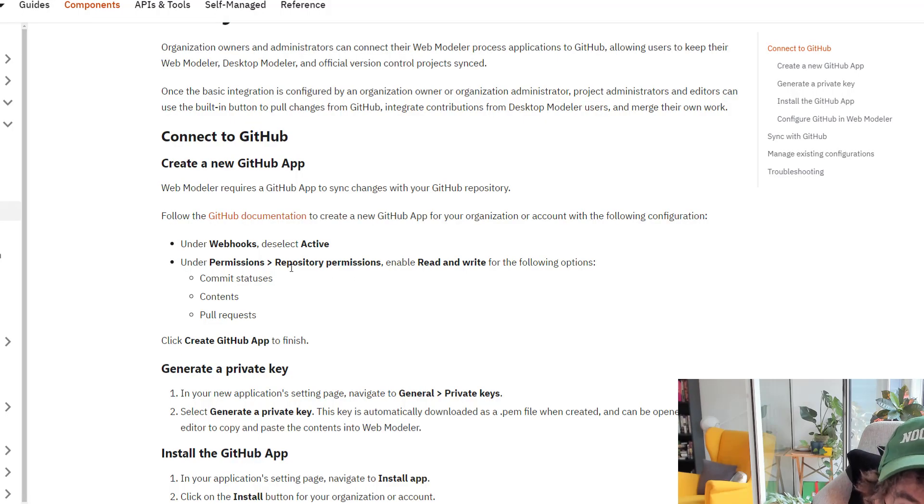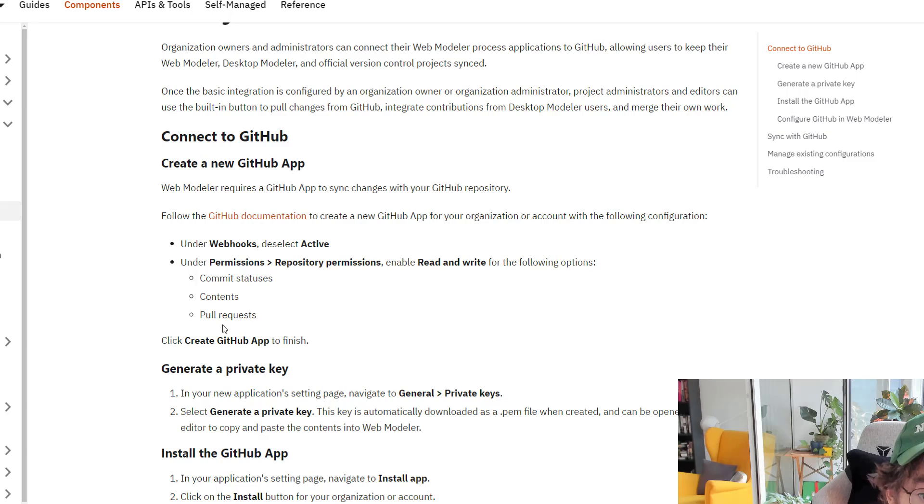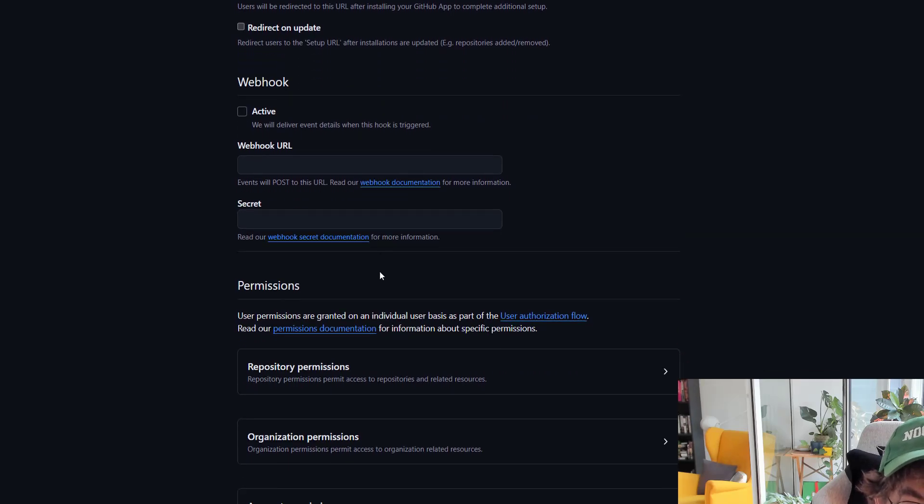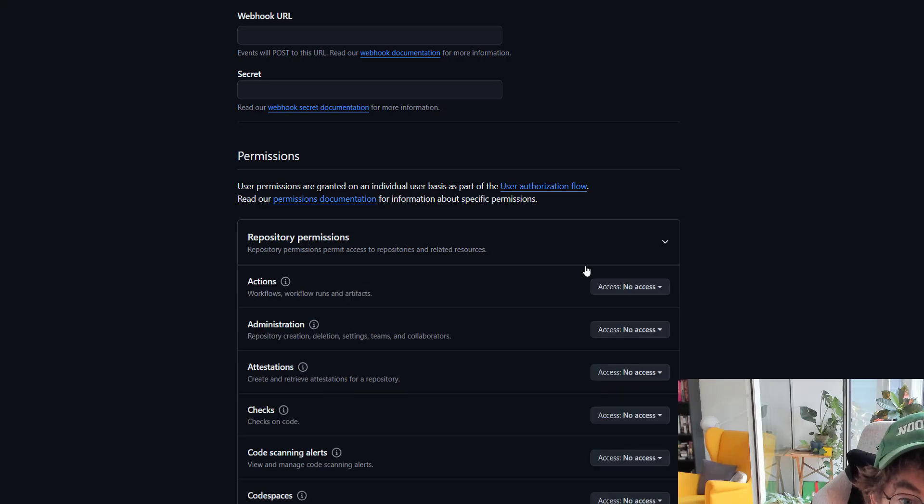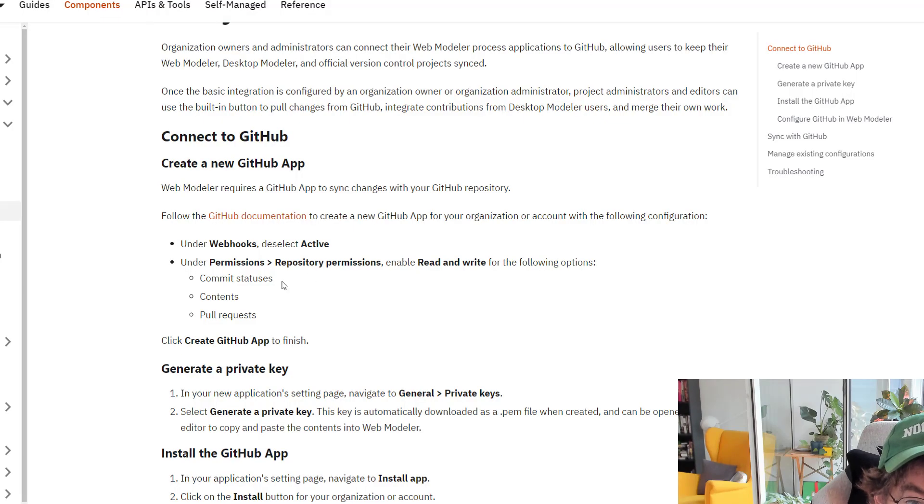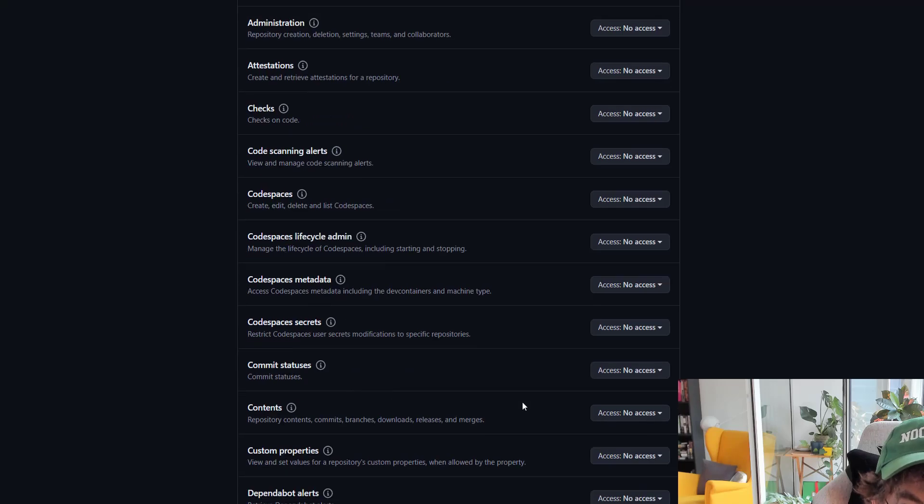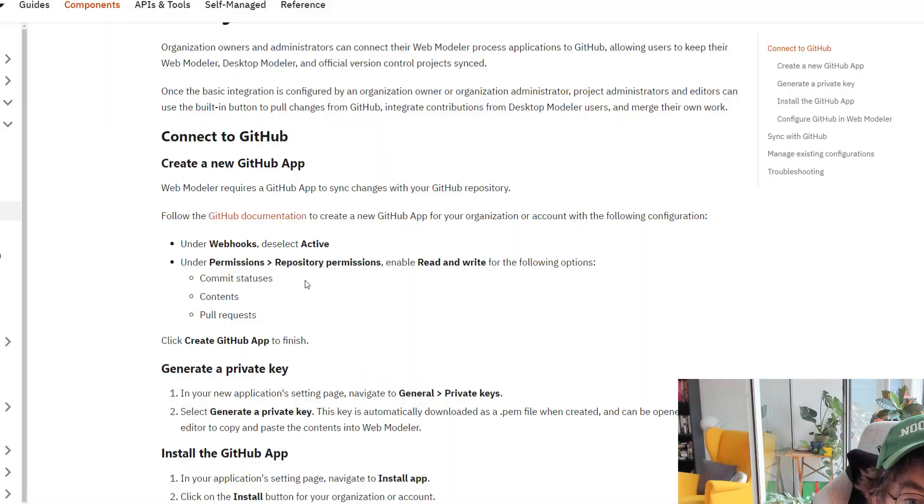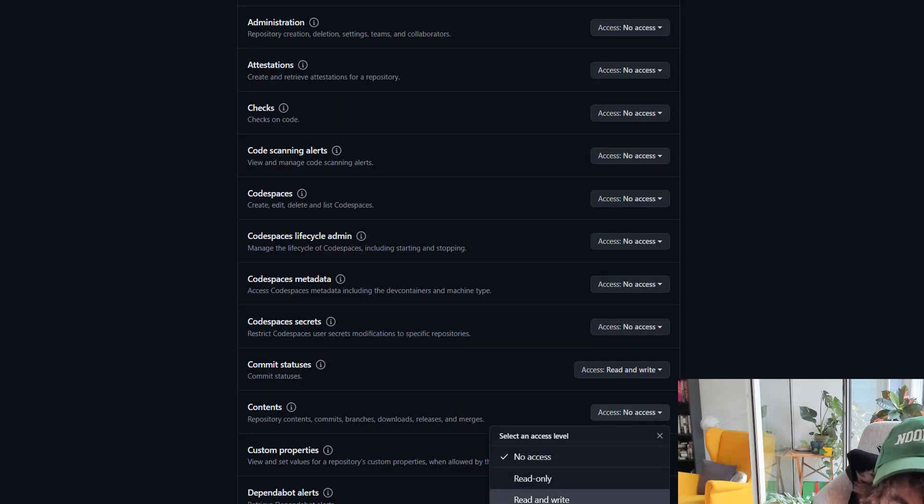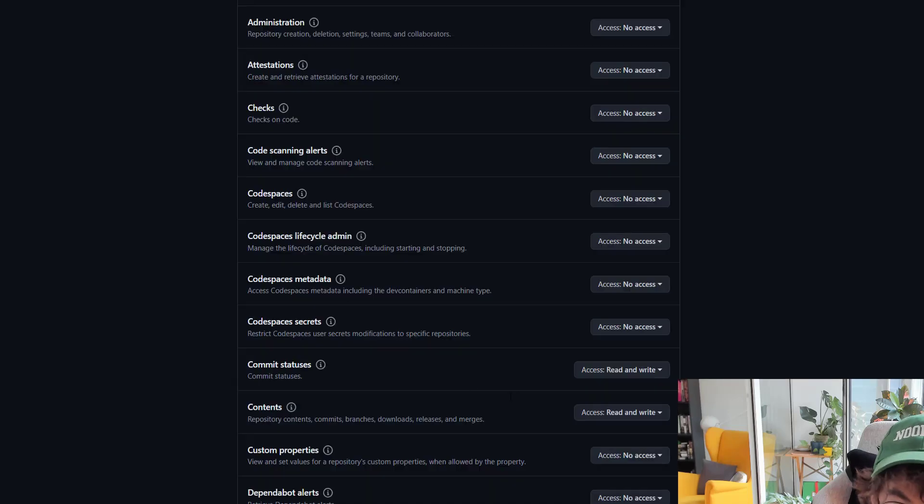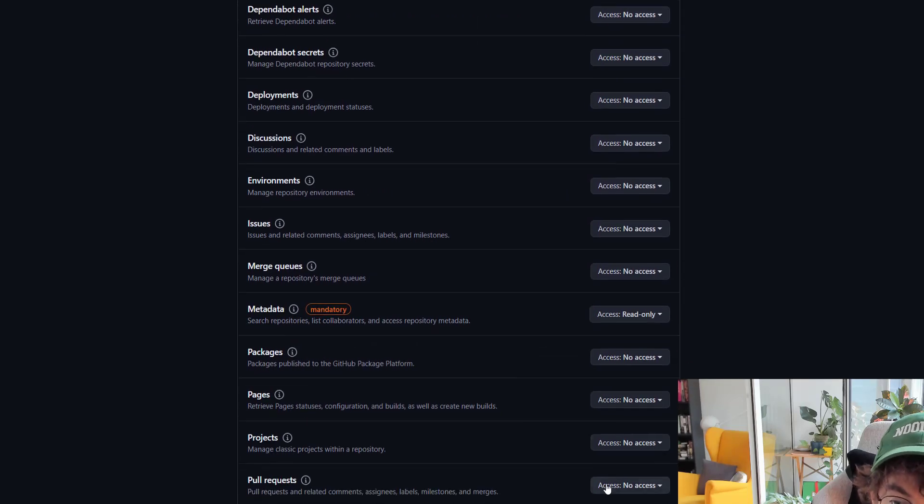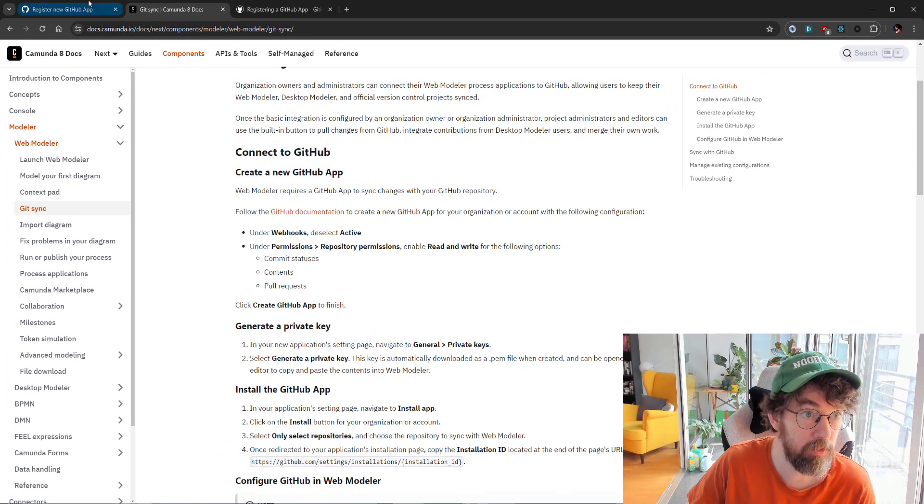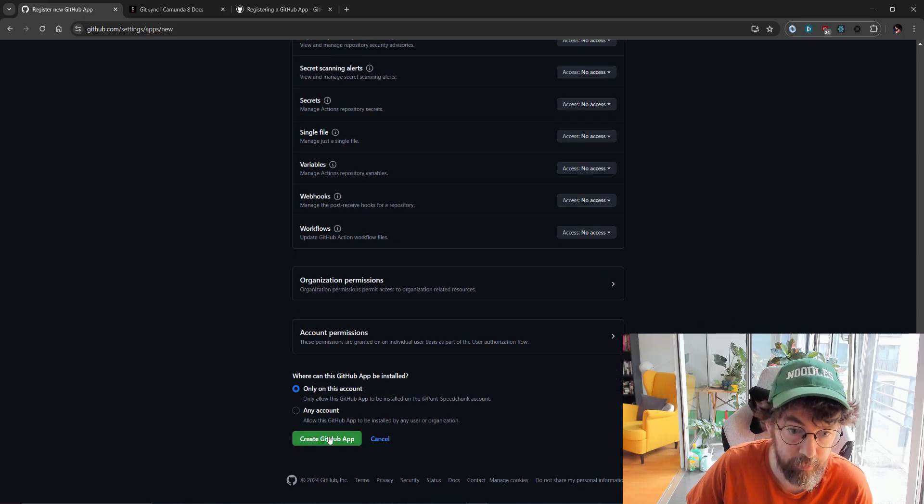Under permissions, I need to do read and write. Permission repository: select read and write for the following - commit statuses and pull requests. Let's go down to our permissions and find them one by one. We need commit statuses, read and write. Then we have contents, read and write. Finally we have pull requests. Look, it's in alphabetical order, read and write. Then create to finish.